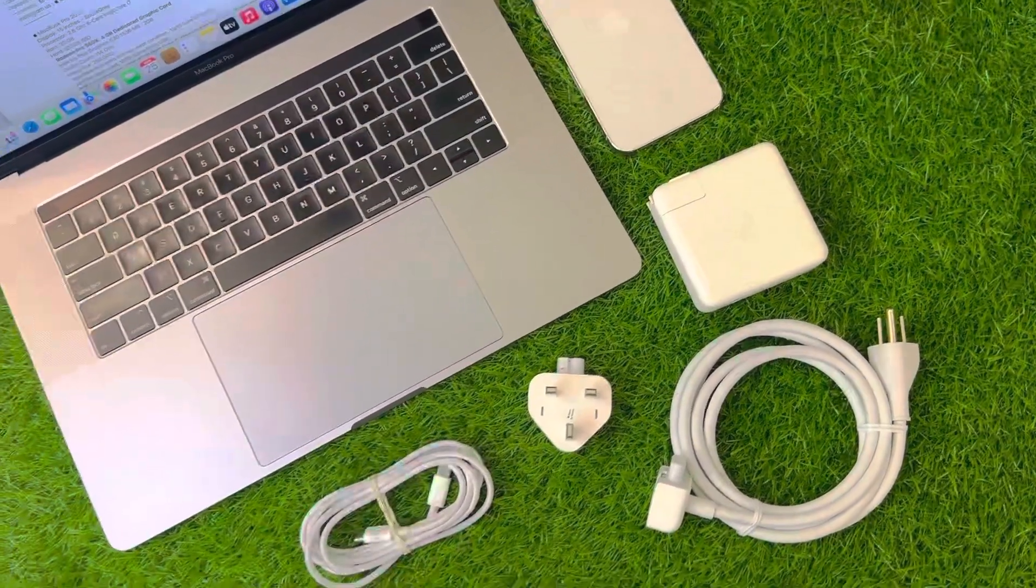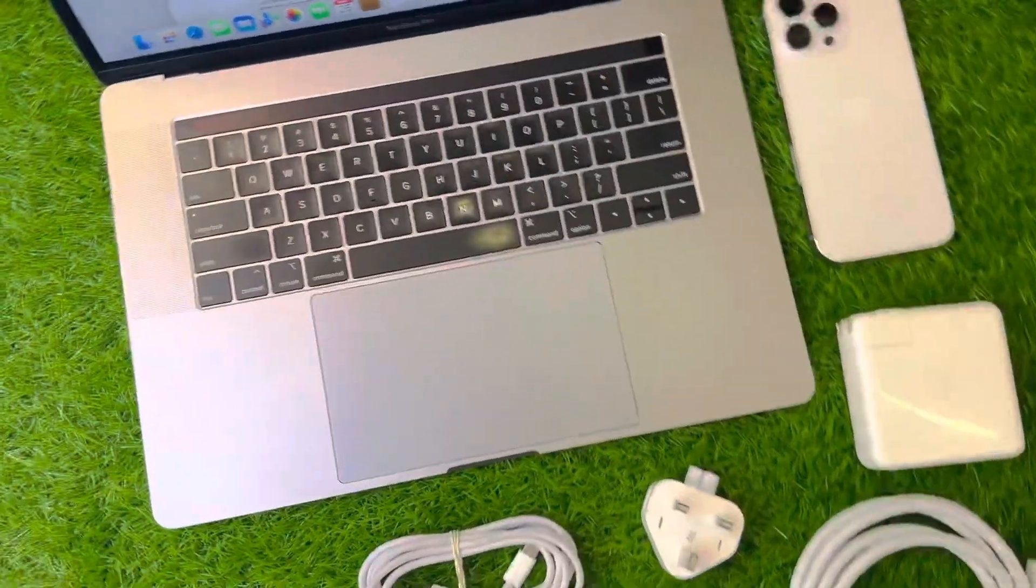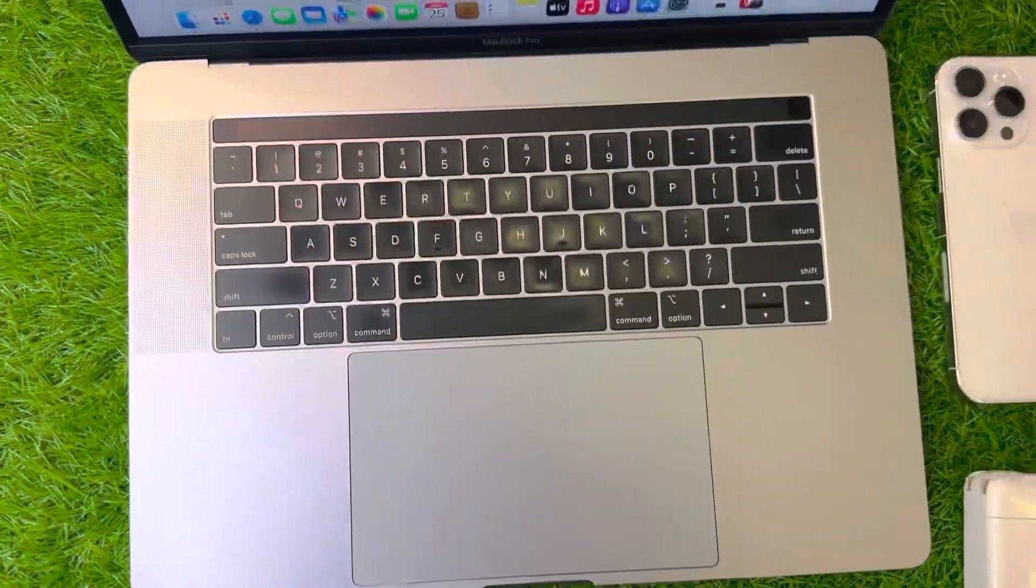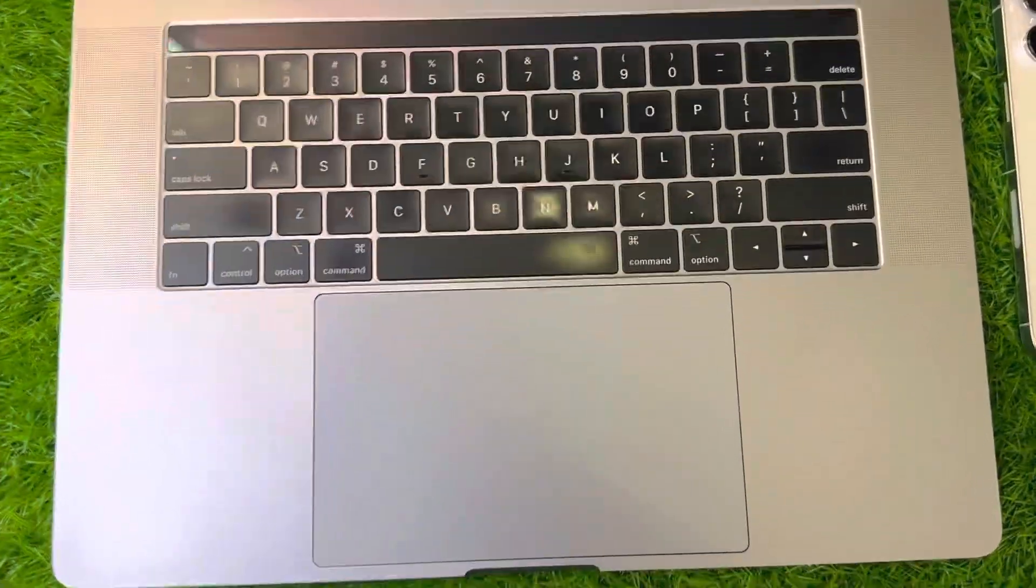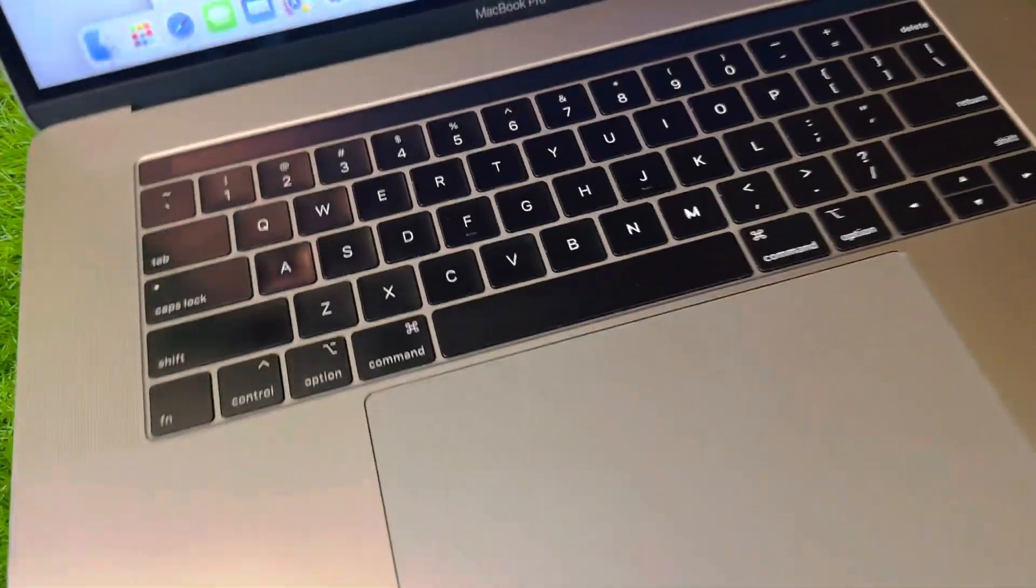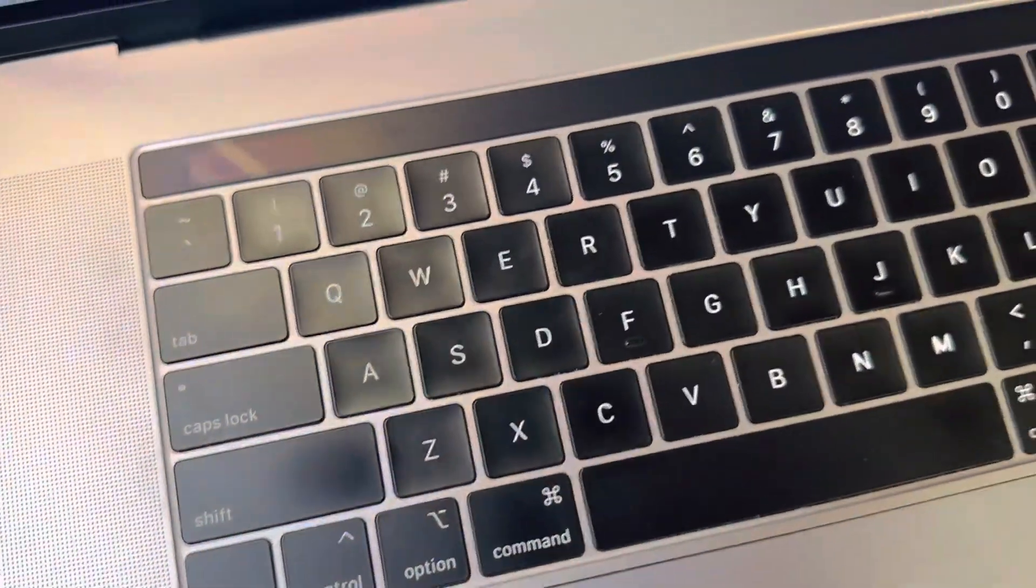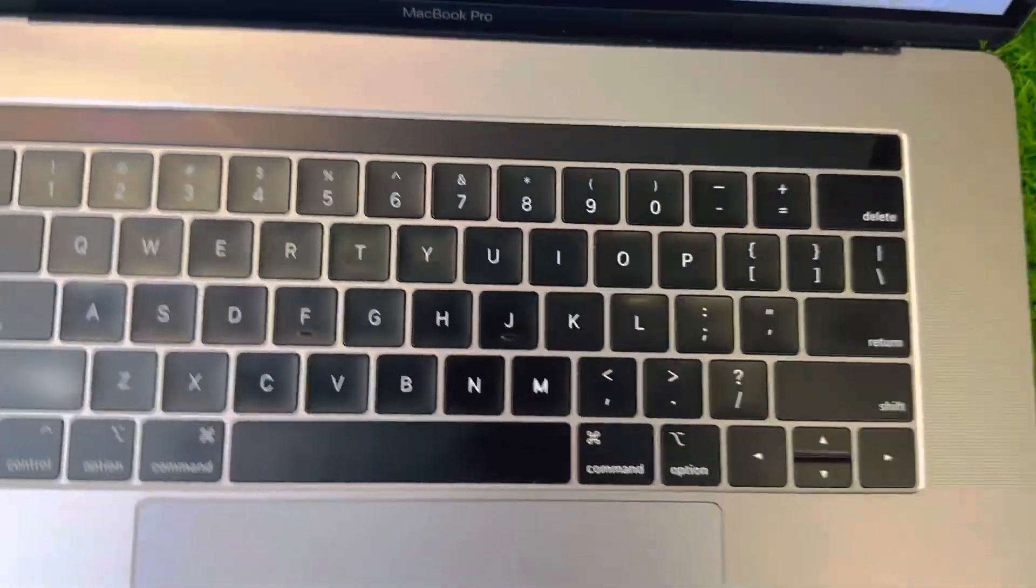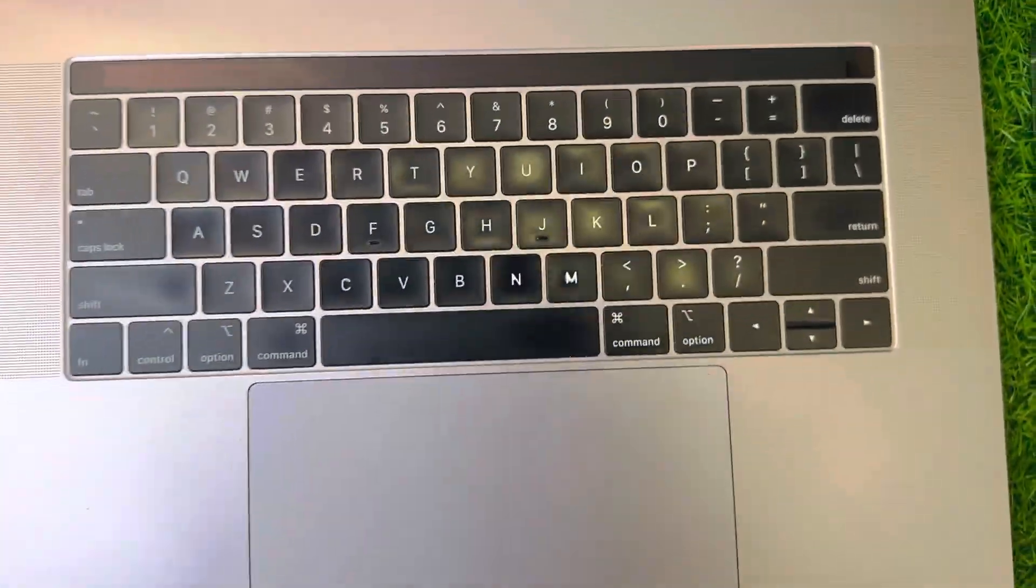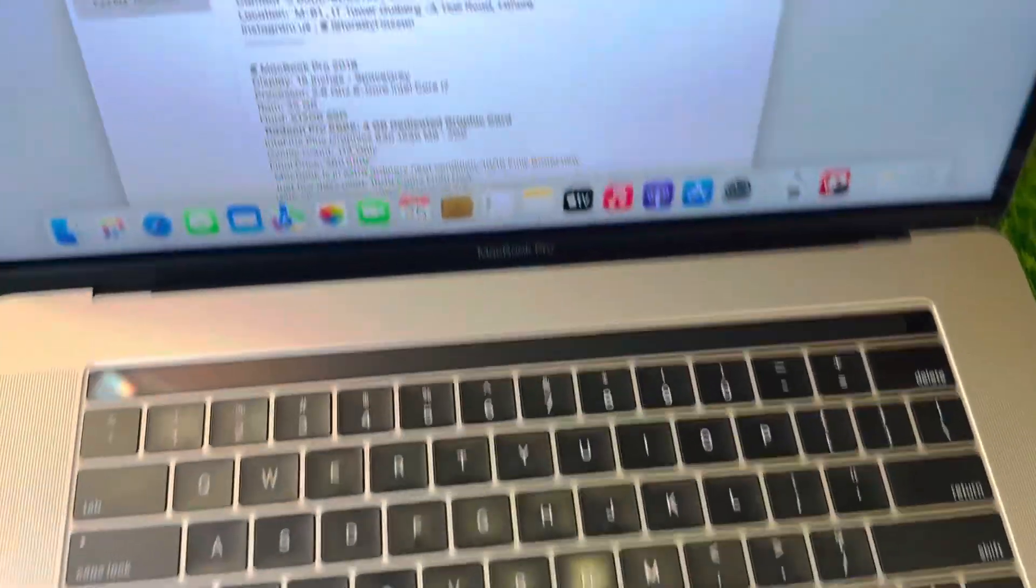Assalamu alaykum. Today we have this amazing MacBook. This is like brand new. You can see the condition of the Mac, this is really neat. These are the accessories. First I'll let you know about the accessories of this Mac.